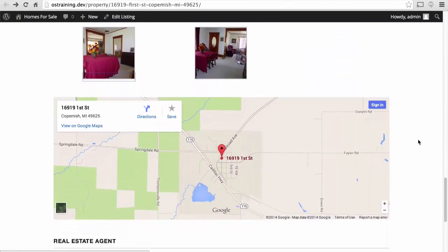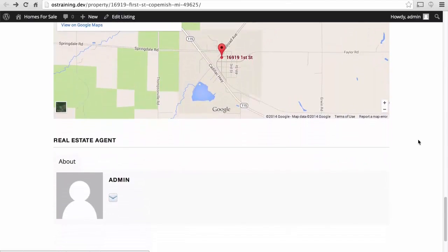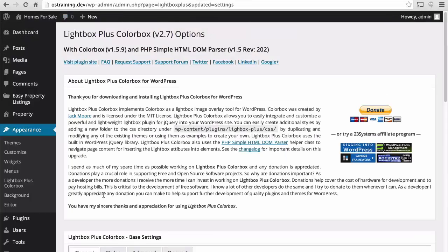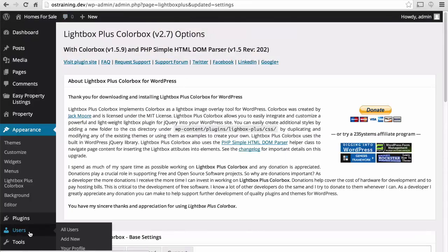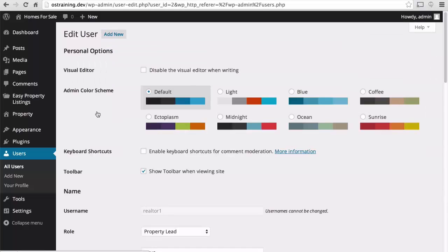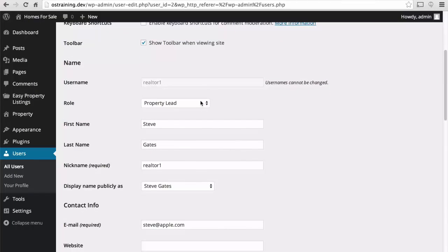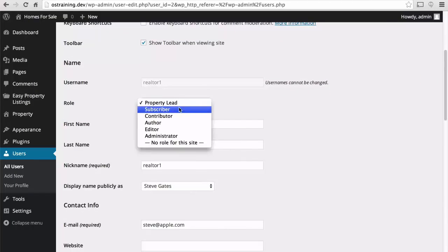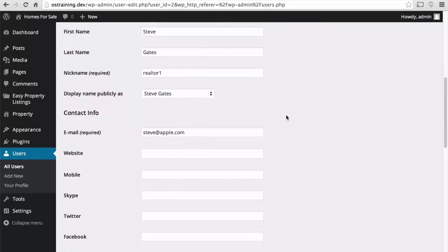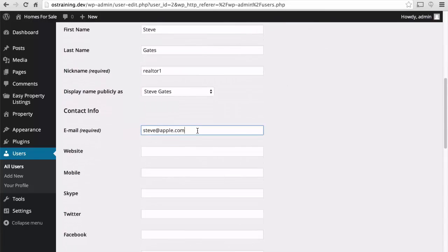So for our next trick, let's make our real estate agent look better. Let's go to users. We're going to edit our realtor, Steve Gates. We want to change it to author. And then I'm actually going to put in a real email address for me.